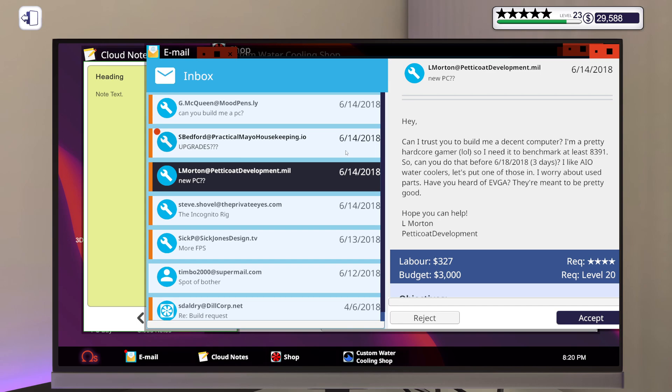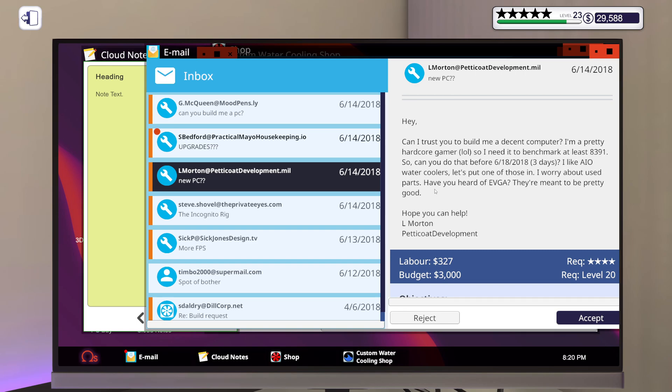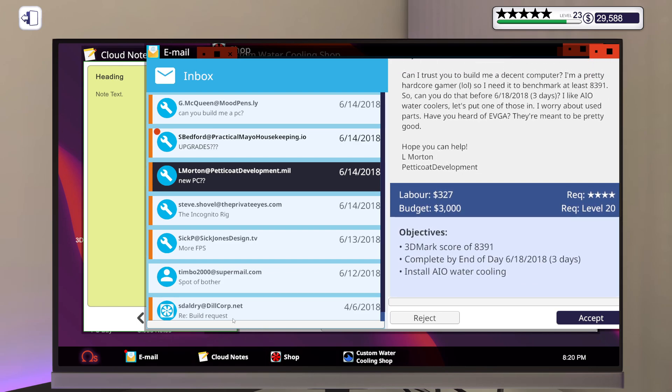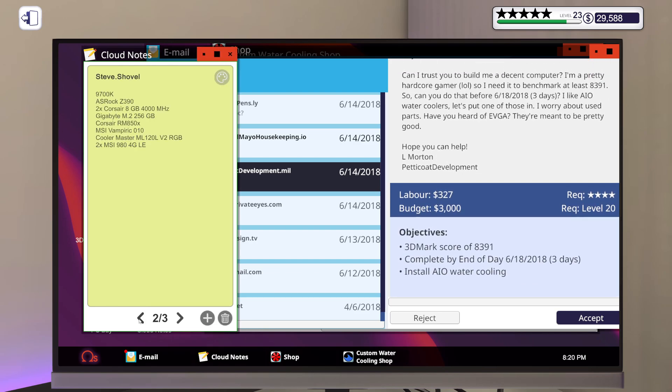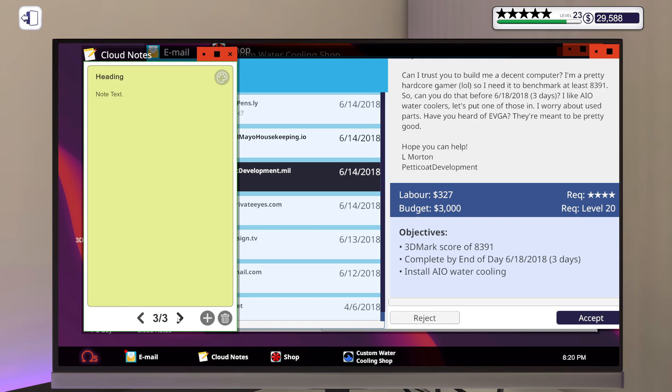Hey, can I trust you to build me a decent computer? I'm a pretty hardcore gamer, LOL. So I needed to benchmark at least 8391. So can you do that before three days? I like AIO water coolers, let's put one of those in. I worry about used parts. Have you heard of EVGA? They're meant to be pretty good. Hope you can help. L Morton, Picato Development. Alright, am I going to be lazy? Yes.